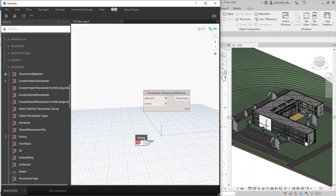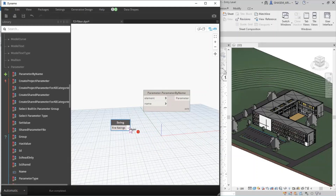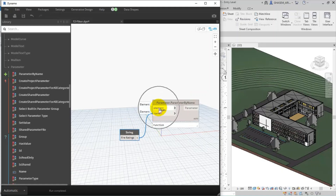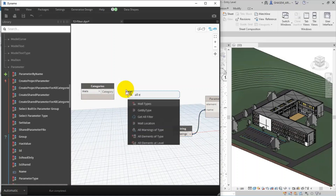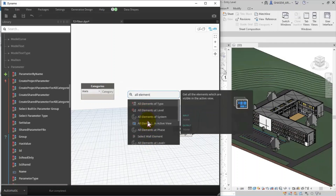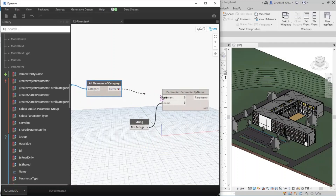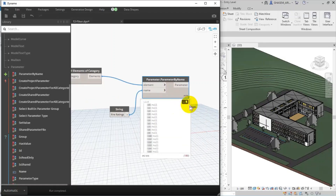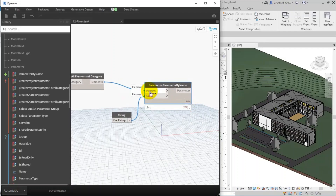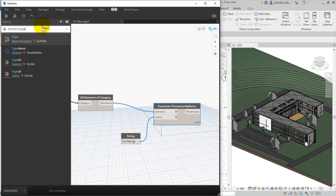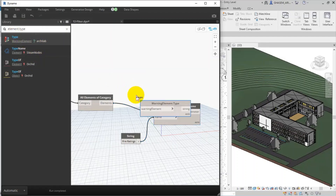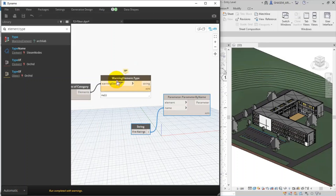I specify the parameter 'Fire Rating', then give it to the name input. For the element categories I specify Walls — I use All Elements of Category. Then I specify the element. Right now I got the walls but all of them are null, so let me search for element type to specify the type of the wall. Here we use the Archi-lab package to specify the element type.